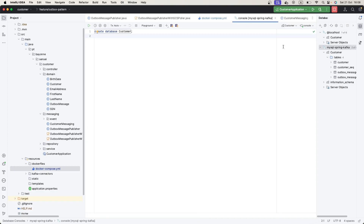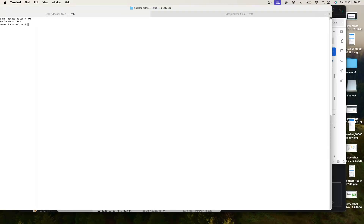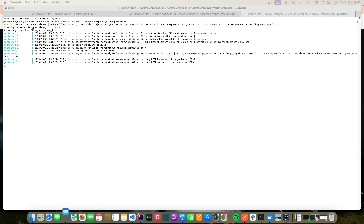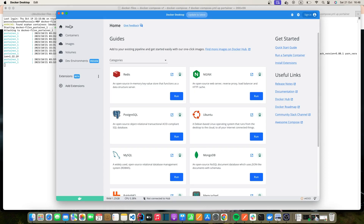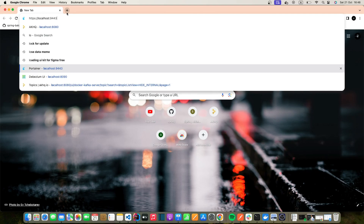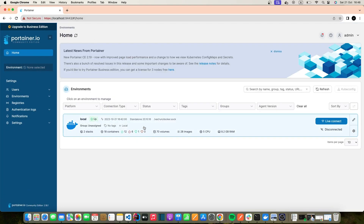To allow Debezium to get changes from our table, we need to grant some privileges. Our MySQL server should grant the necessary access for the user we're going to use in Debezium. Let's start all the containers. Now that the containers are running, I'm going to check using Portainer — a very nice UI for managing containers, images, and Docker in general.